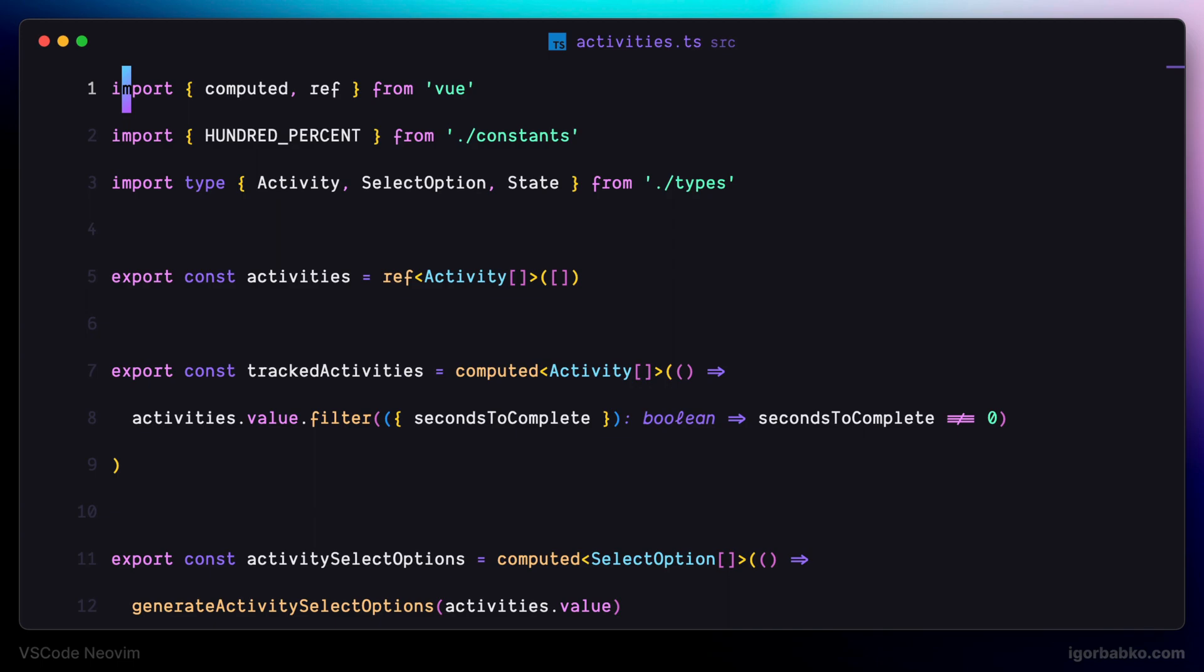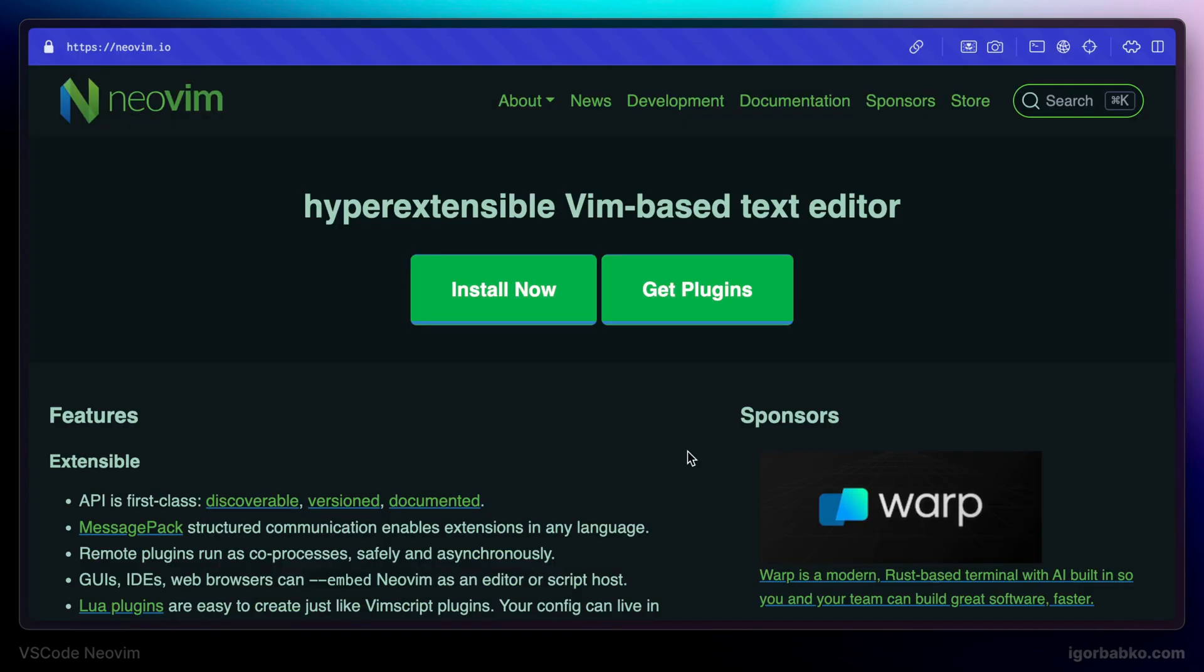I'm just going to show the way how we can redefine default Vim bindings by using Vim configuration file. So first of all we have to figure out the path to the default Vim configuration file.